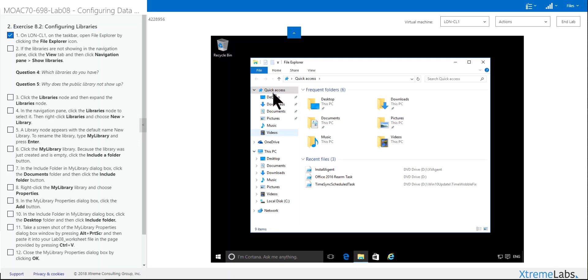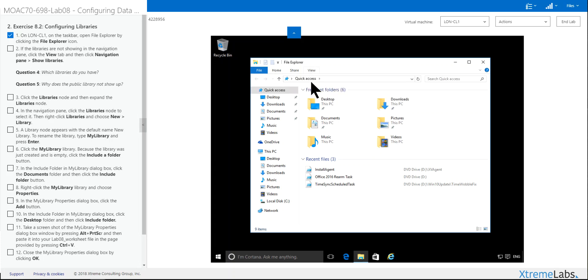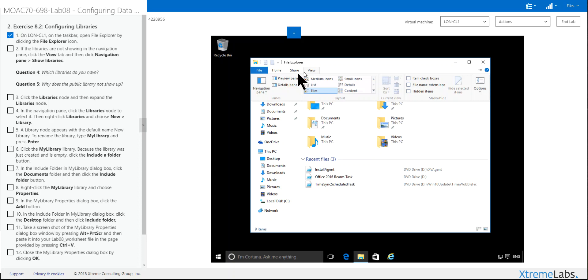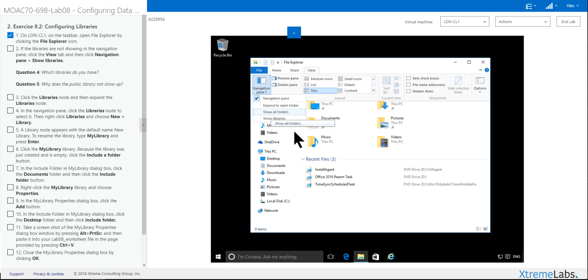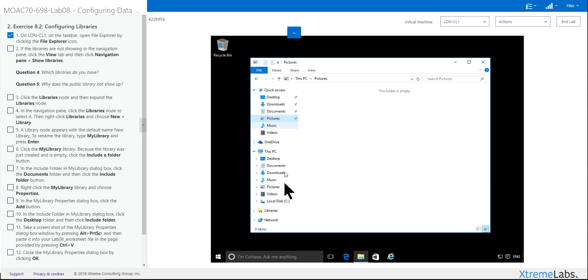You want to go to View, Navigation Panel, Show Libraries. The Show All Folders is something we're used to when we hide folders. This thing is running really slow today. And now we have libraries down here.